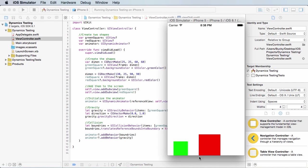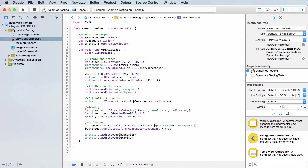Pretty sweet. So now they recognize not only the bottom, but if we were to take these and try to bump them up against the sides or the top, they would recognize their boundaries based on this reference view, which is the entire screen itself. So pretty sweet. We now have some really simple collision detection.